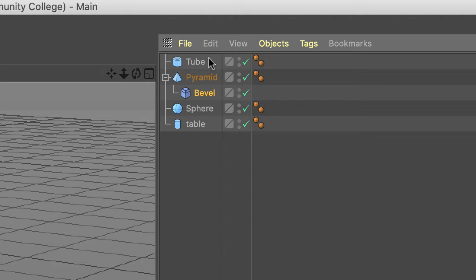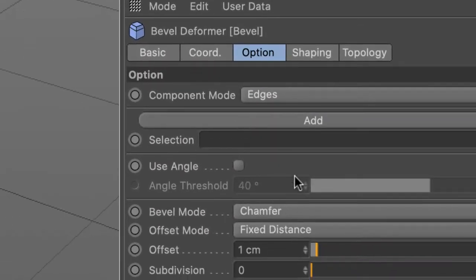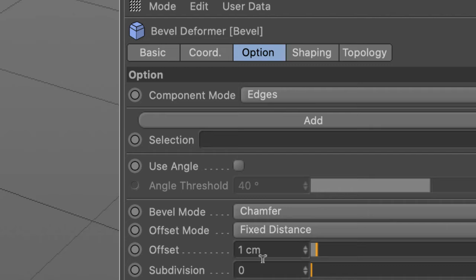So it looks like that. Down in the attribute manager, click on the option tab. Offset is how much of a bevel is placed on the object.